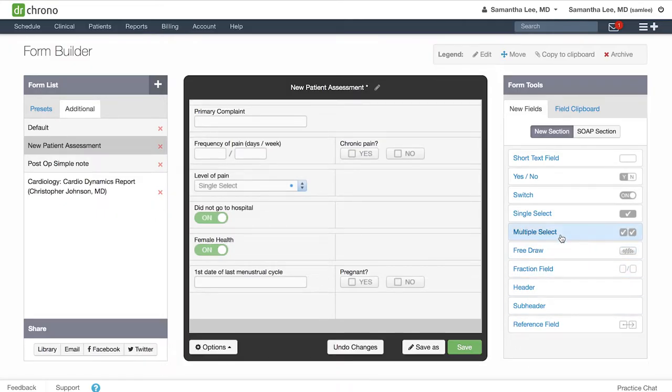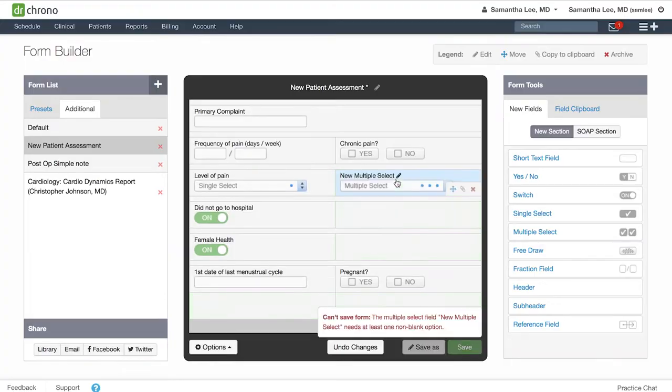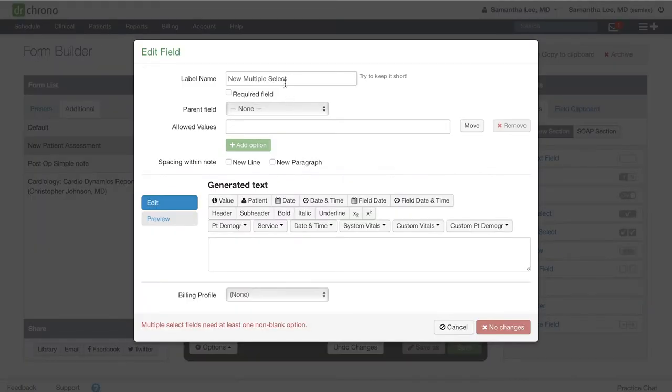We can also include a multiple select field for quality of pain.